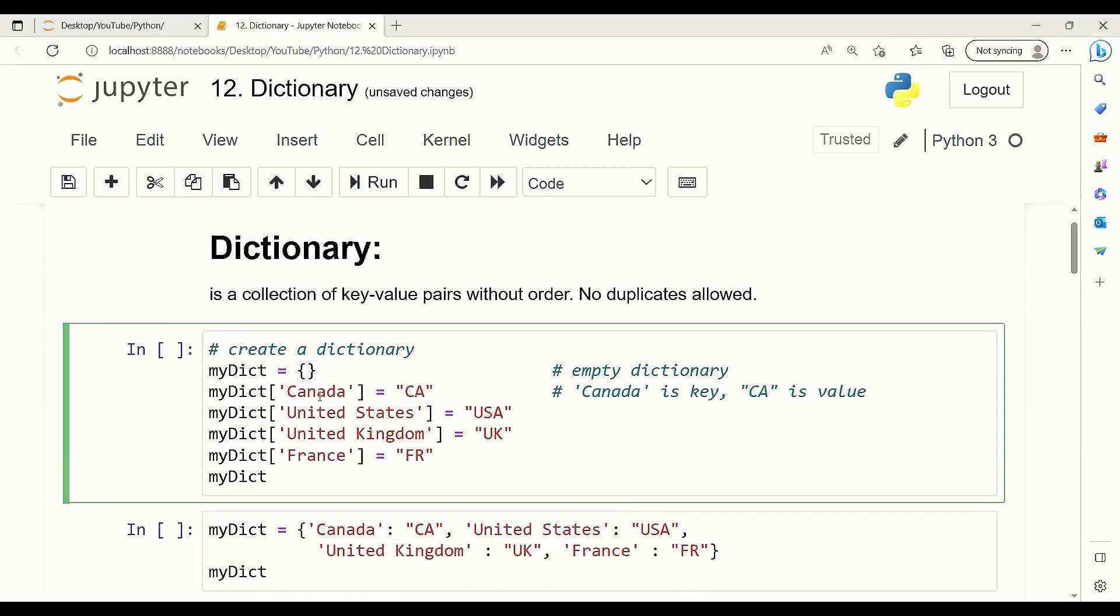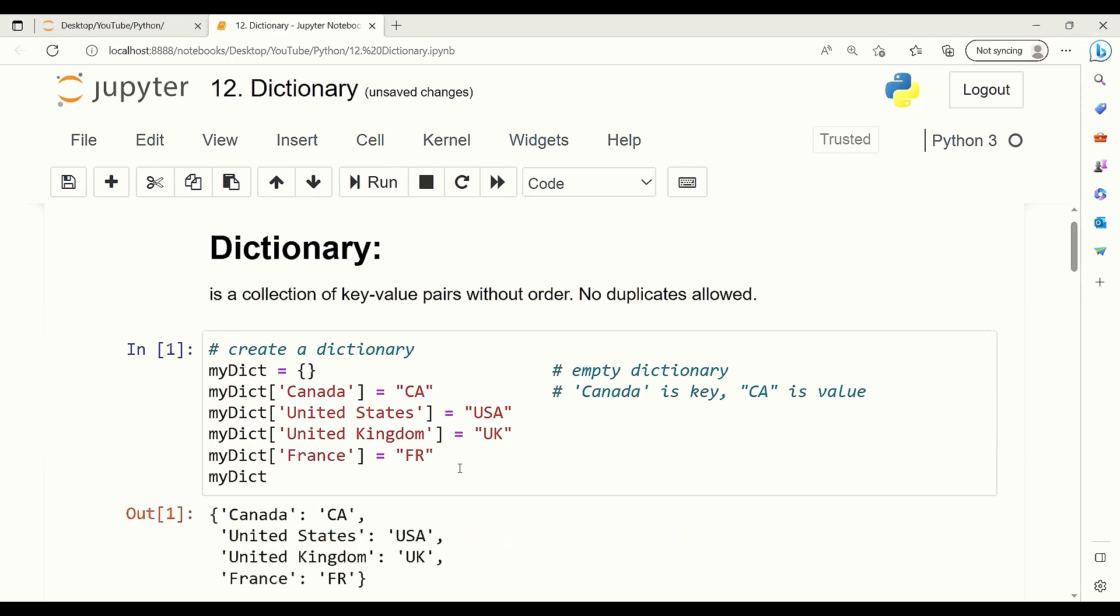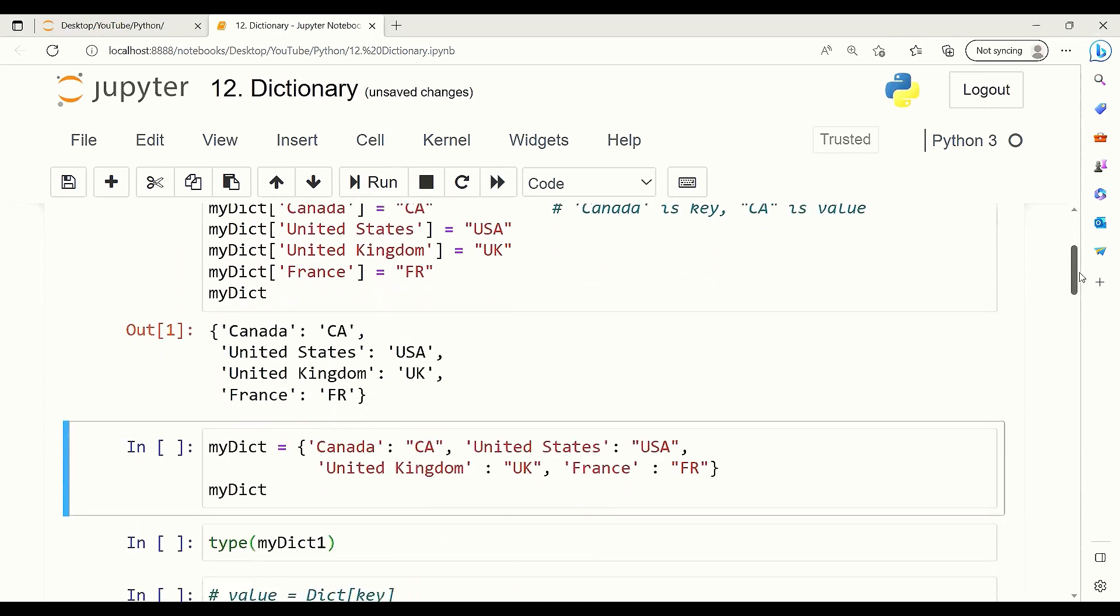Here, I'm going to add Canada as a key and then CA as a value. The next key-value pair is United States with USA. The third one is United Kingdom with UK, and the last one is France with FR. When I print this out, this is the result that I get as a dictionary.